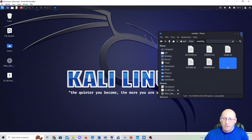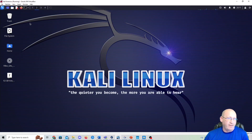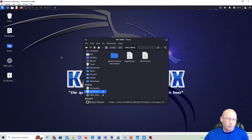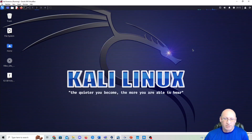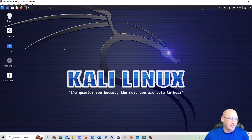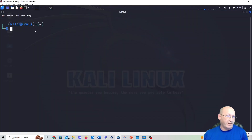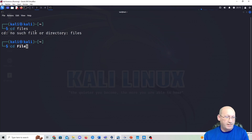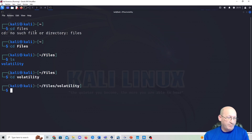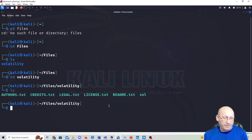We now have a working copy of Volatility. You can also see the 62-gigabyte USB volume in the file manager with the Windows 10 memory file. Opening terminal, I navigate with 'cd Files' — note Linux is case-sensitive, so capitalize correctly. Do an 'ls', then 'cd vol' with Tab completion to enter the volatility directory. Run './vol -h' to pull up the help menu showing all available commands.